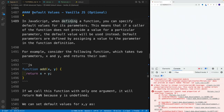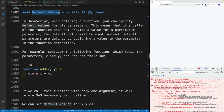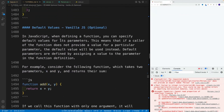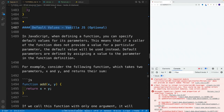Before we cover the solution, let me quickly mention that in the readme you'll find info on default values and also the optional chaining. Both features we'll implement in this video. If you want to find out more info and you're not familiar with them, you can always utilize the readme.